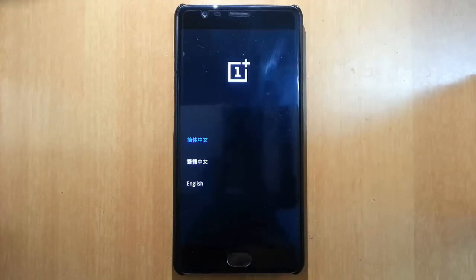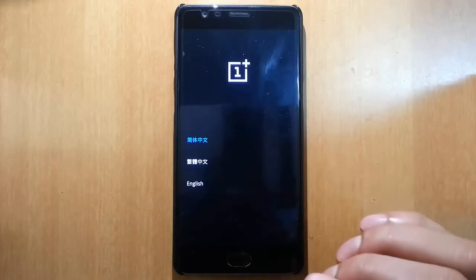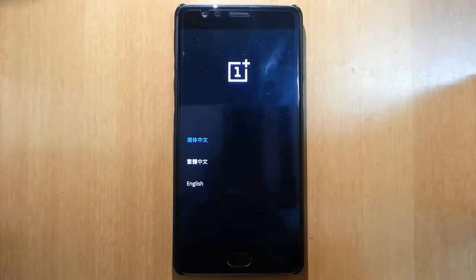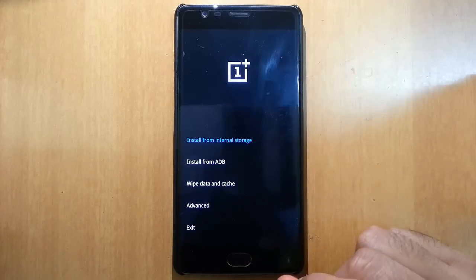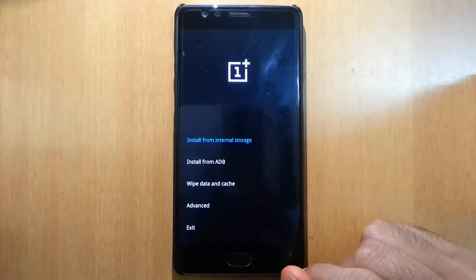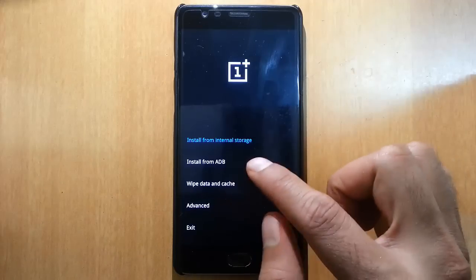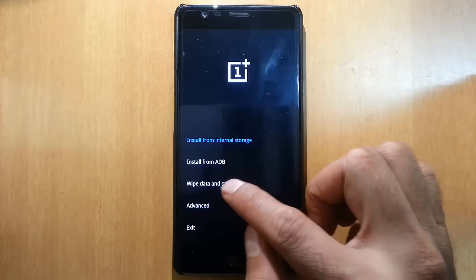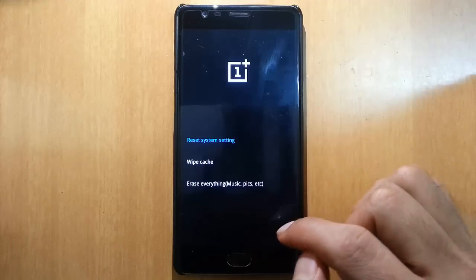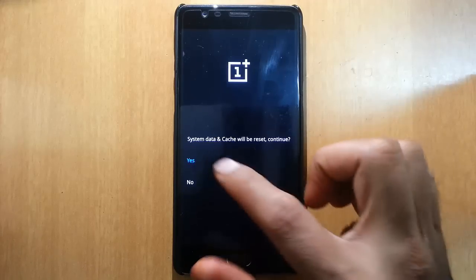Here you can see it has loaded into recovery mode. This is the stock recovery. If you have TWRP you can also install it from there. Select install, select English, and then from here go to wipe data and cache and reset system settings.